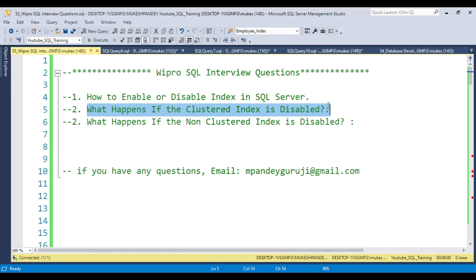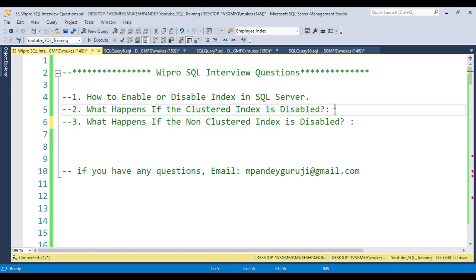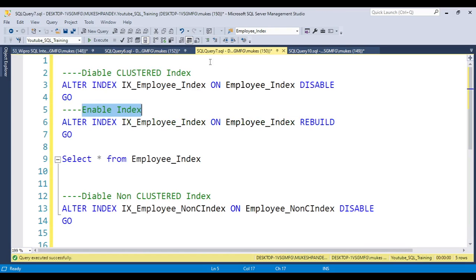Now coming to the second question: what will happen if the clustered index is disabled? The concept of the clustered index is that when you create it, data gets physically sorted. So if you disable the clustered index on a table, we cannot pull the data from that table.